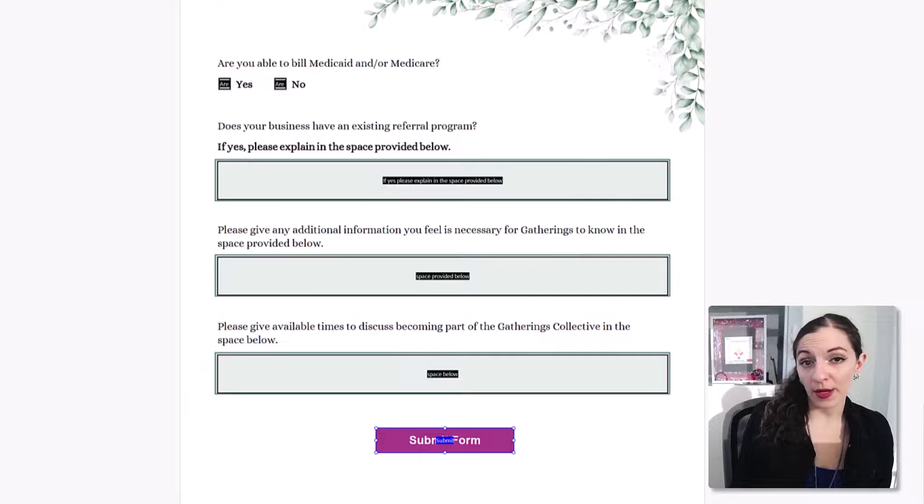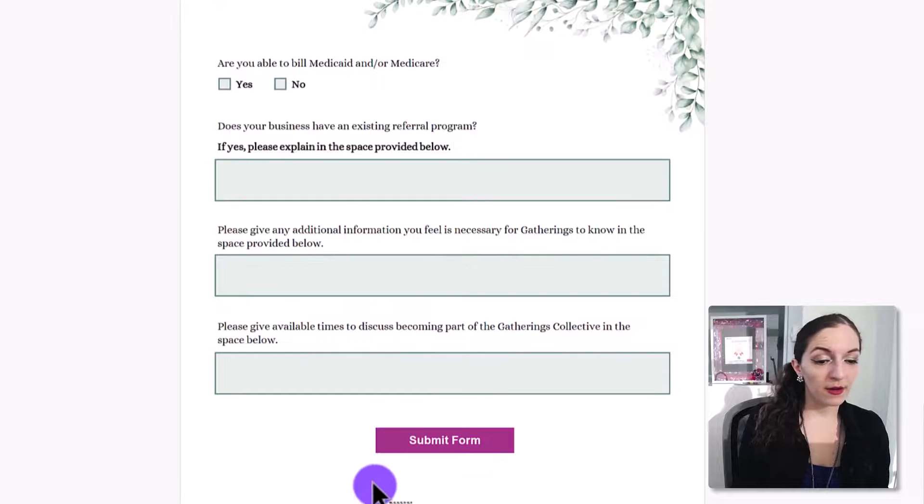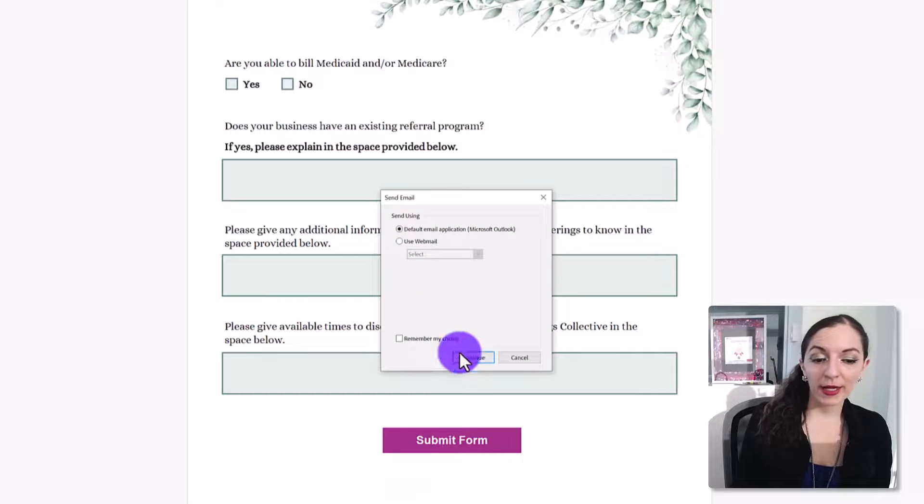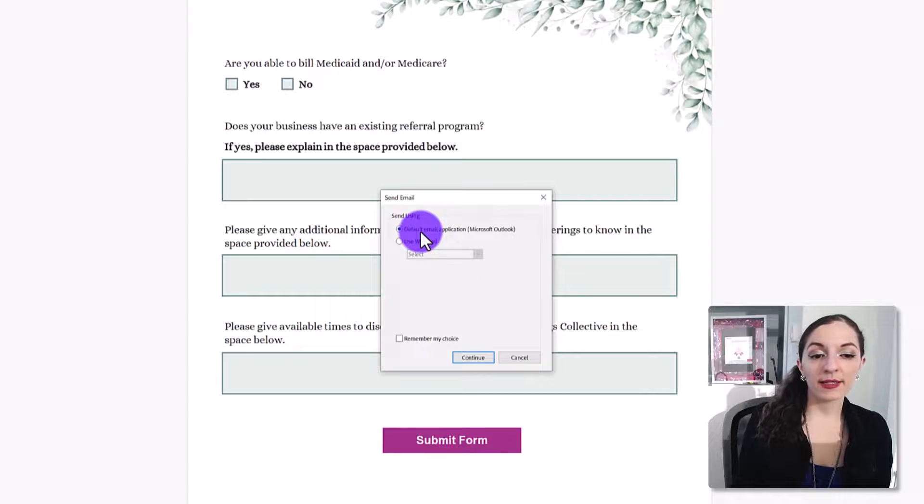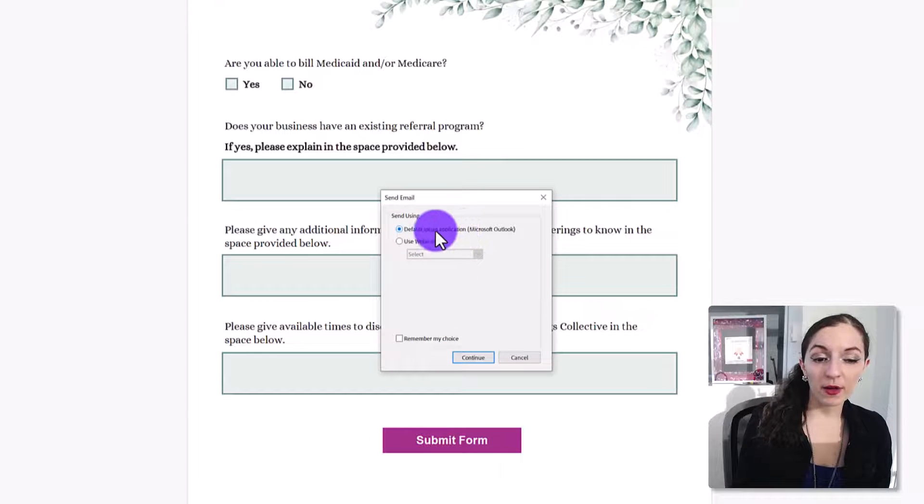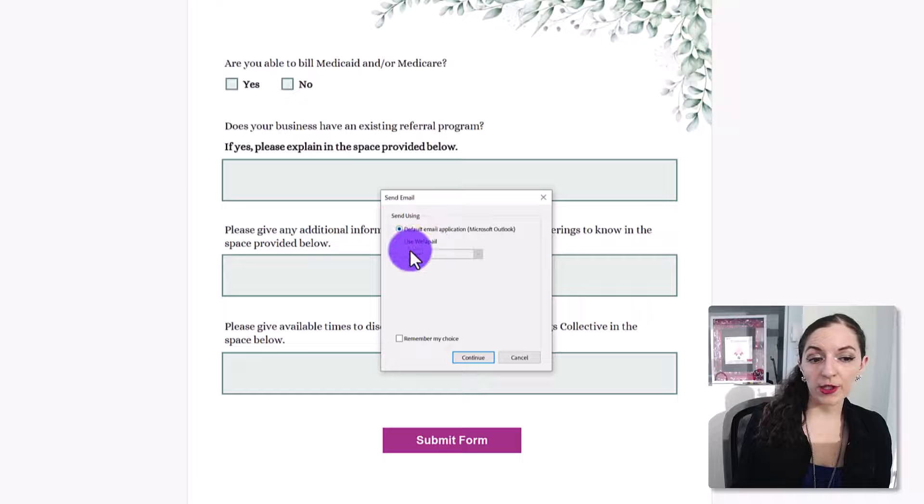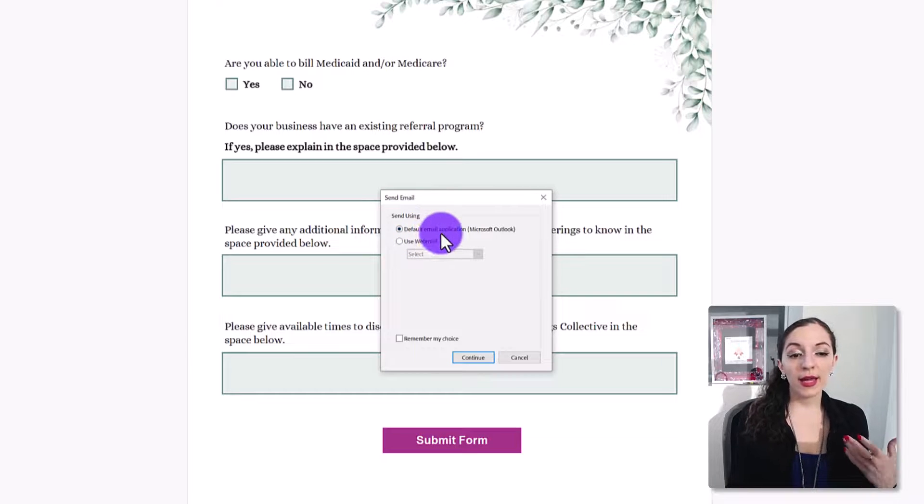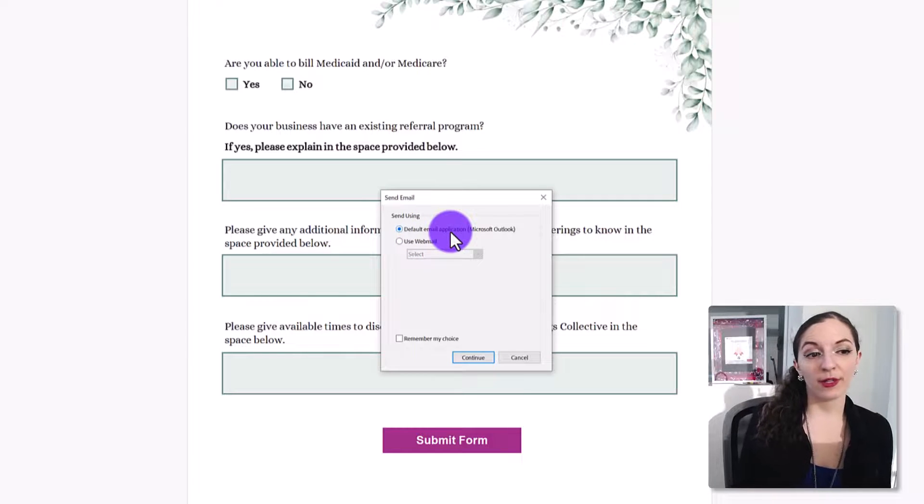Like what if they don't have webmail on their computer? You see here when I clicked on it, it has deemed a default email application as well as webmail. So if, let's say for example,